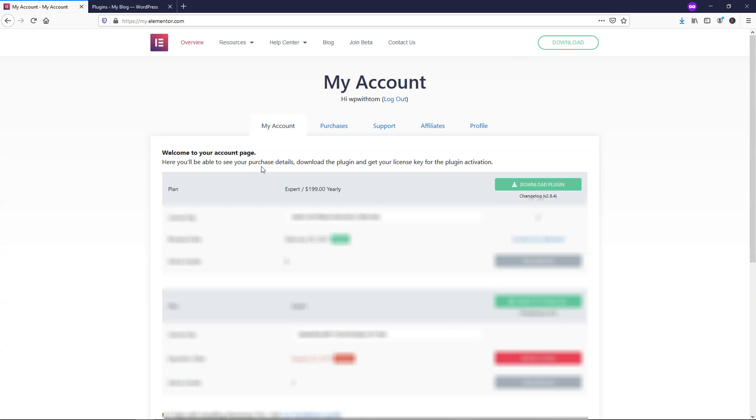Within this area, you're going to have an overview of your plan, and right here, it's going to show your license key. I'm going to blur this out for my video, but you're going to be able to see your license key right here, your renewal date,